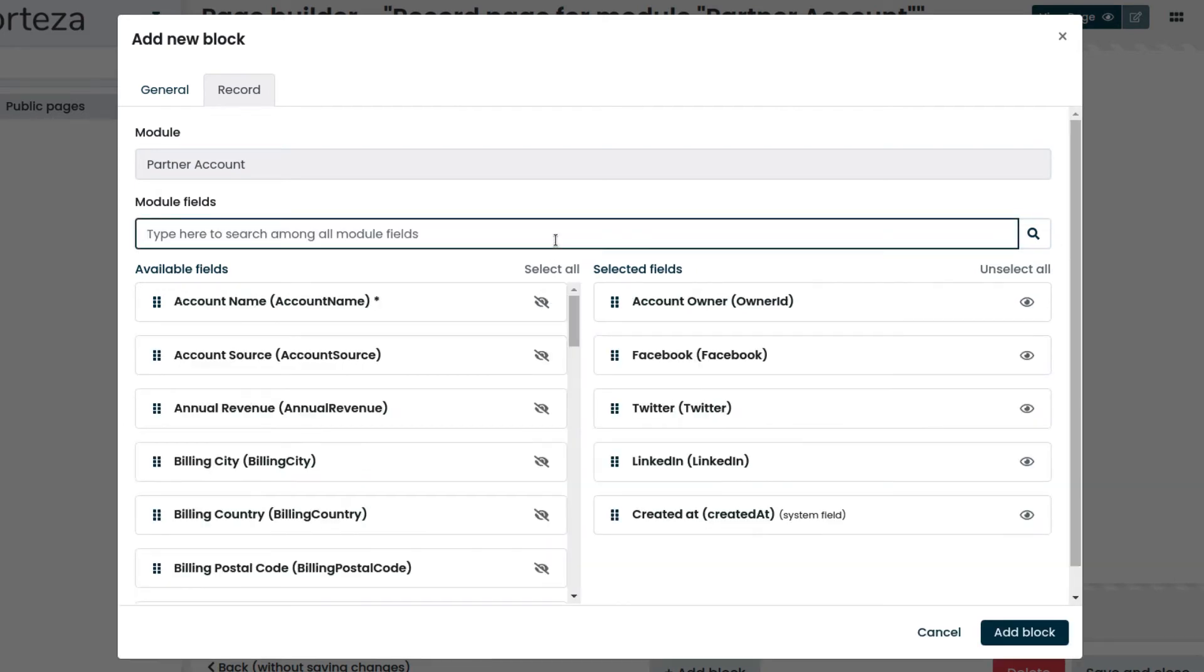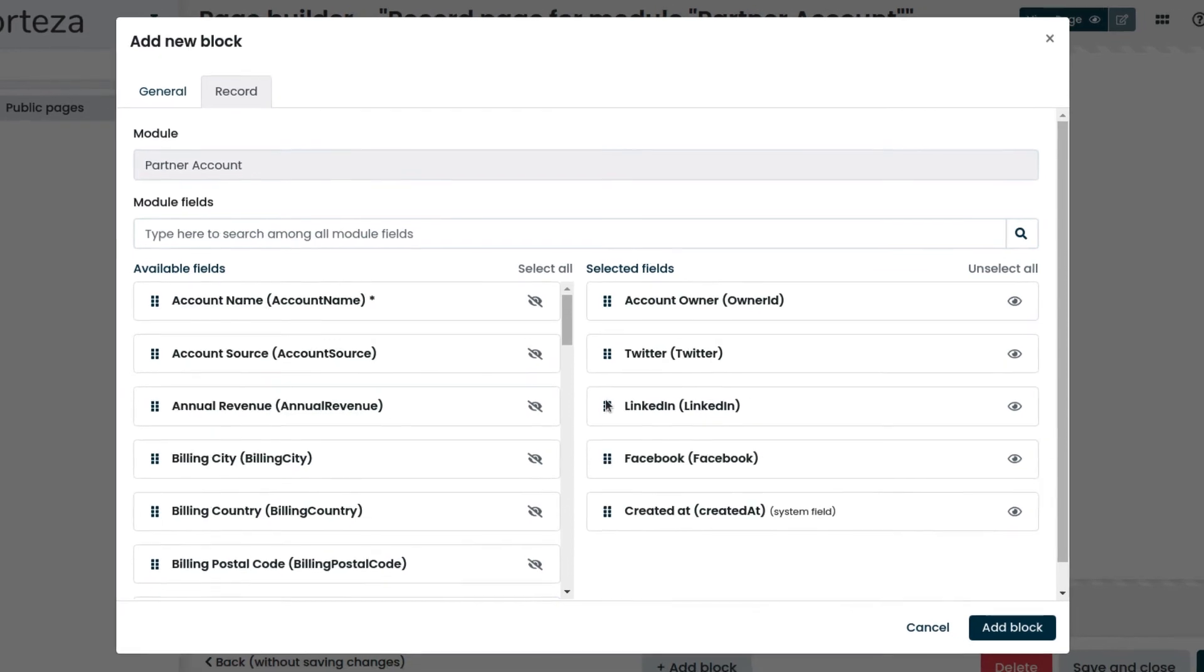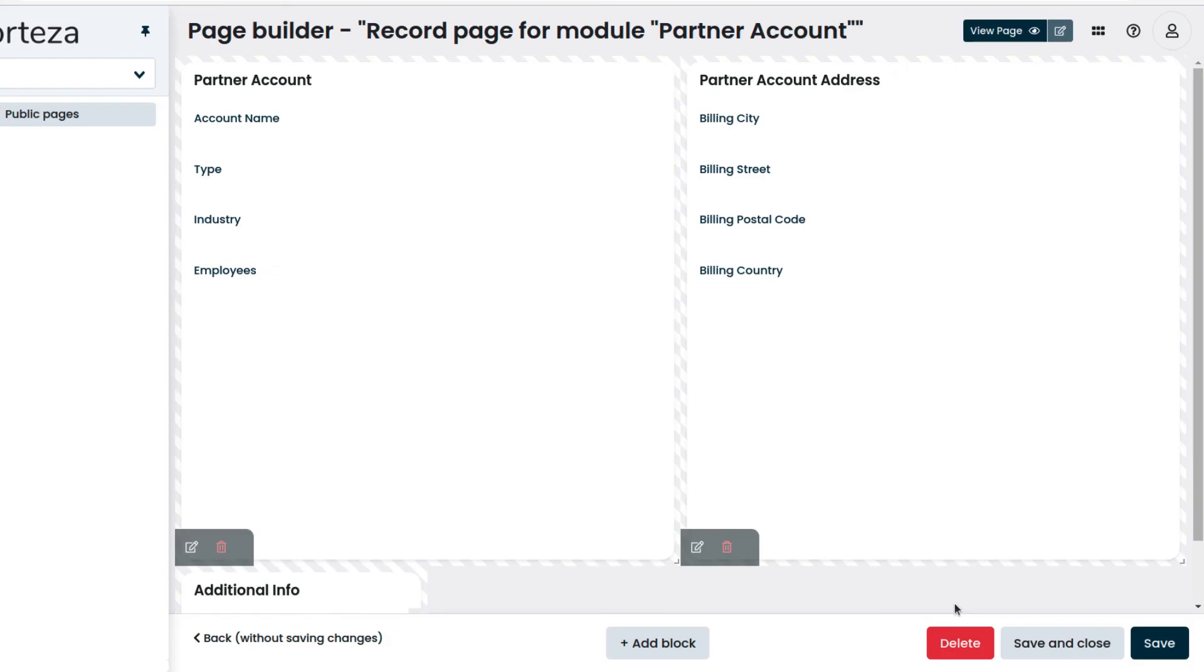Let's rearrange them in a more expressive way and add the block. We can move and resize the blocks to create a nicer page layout.